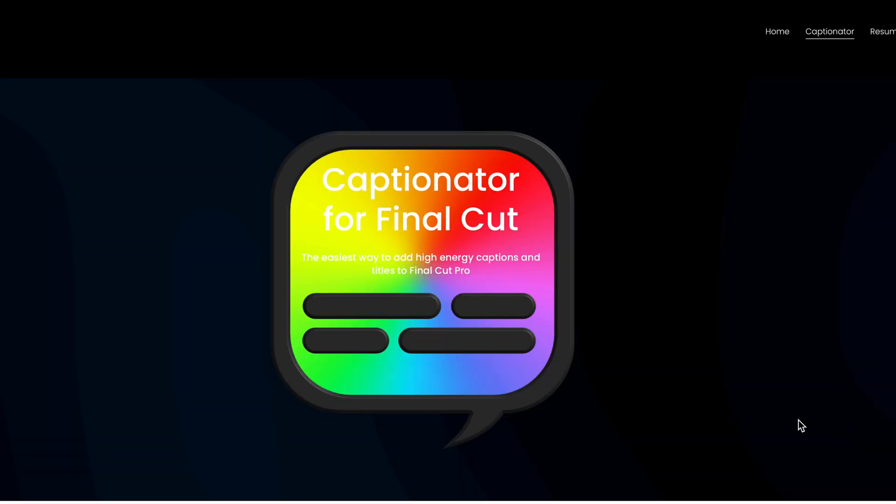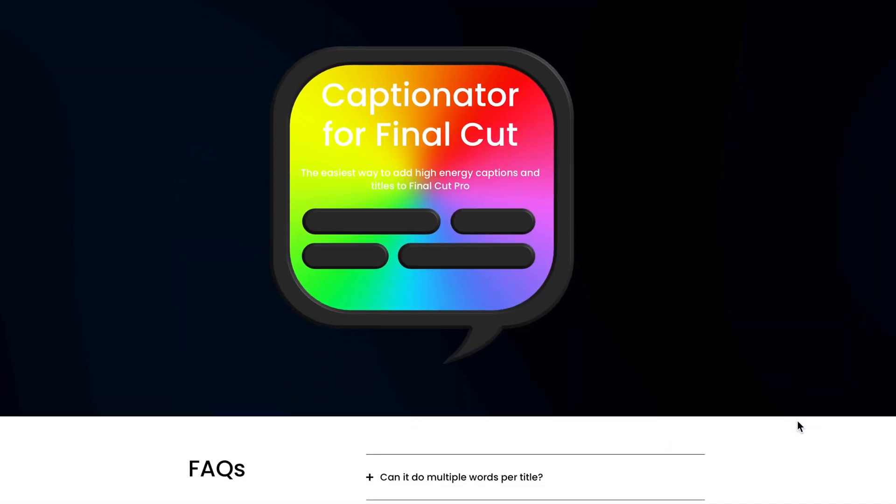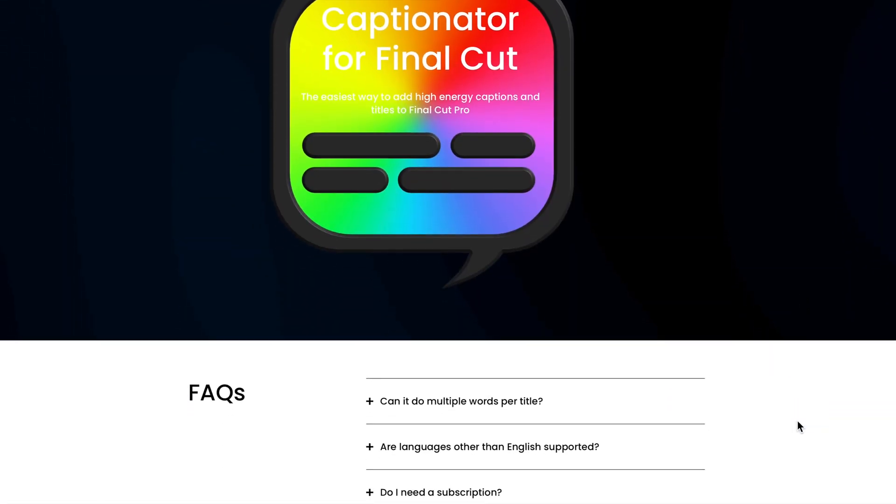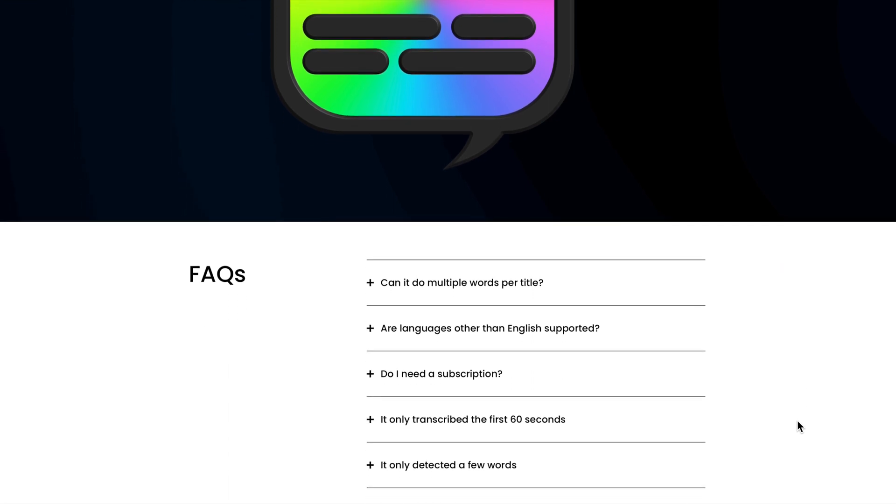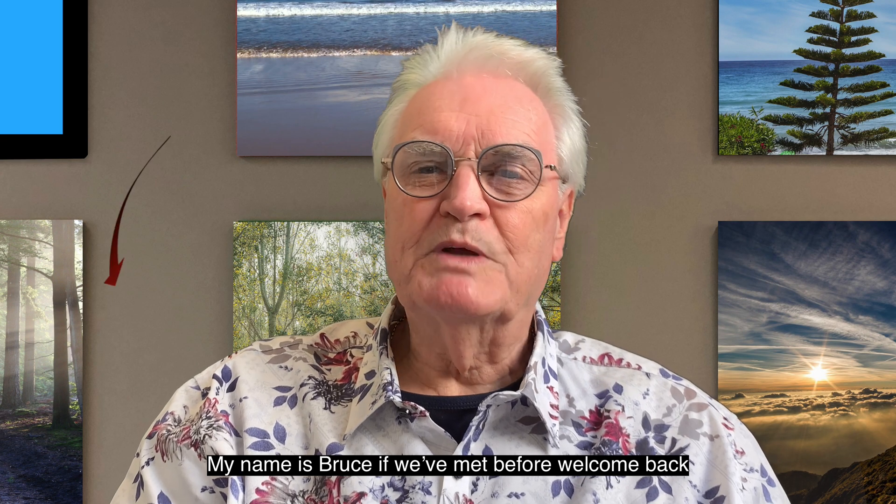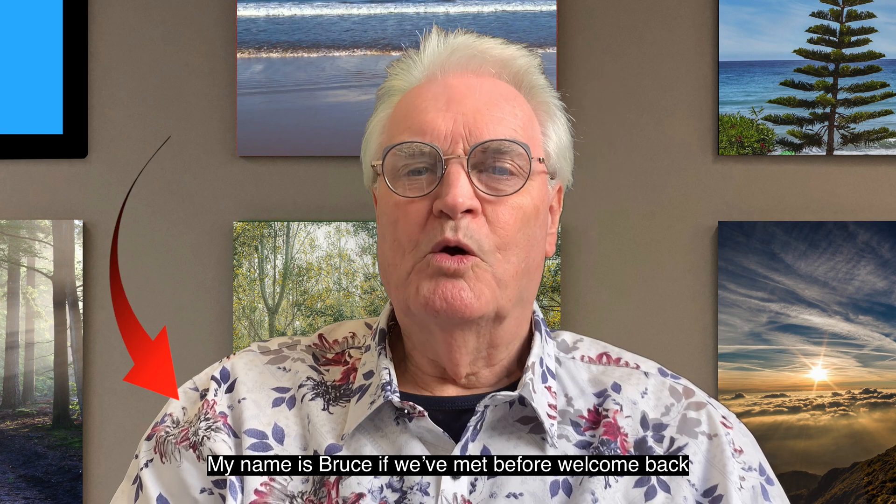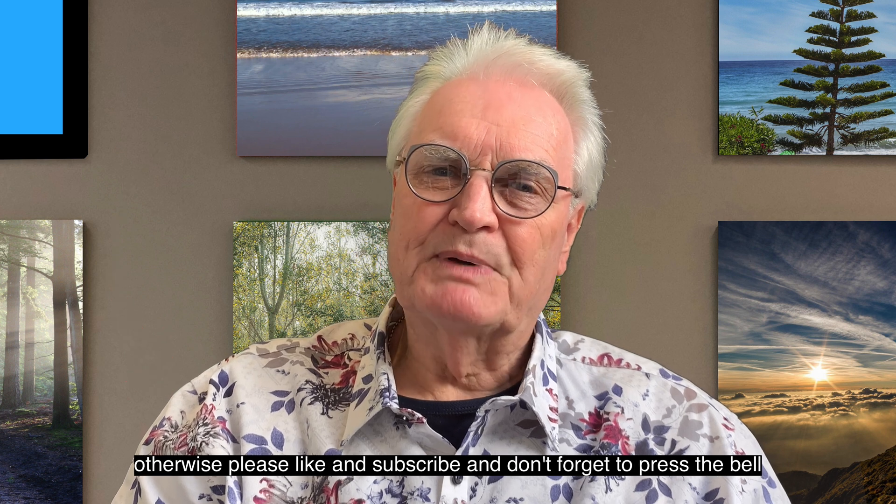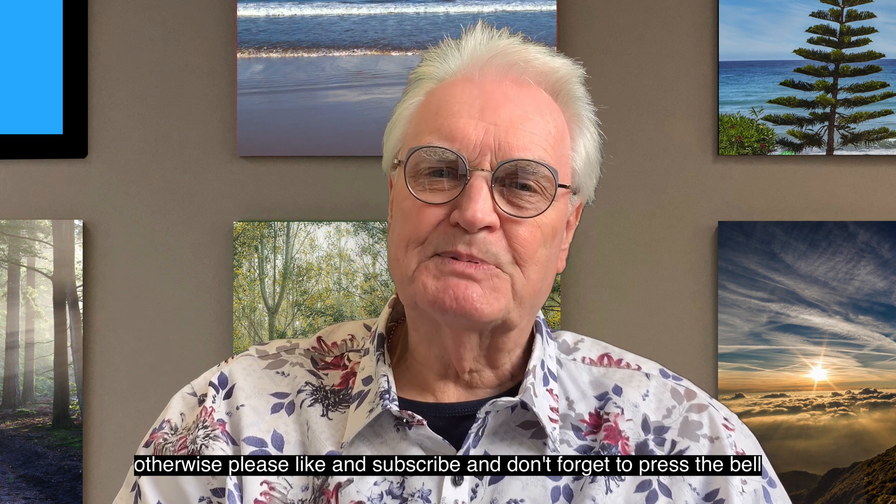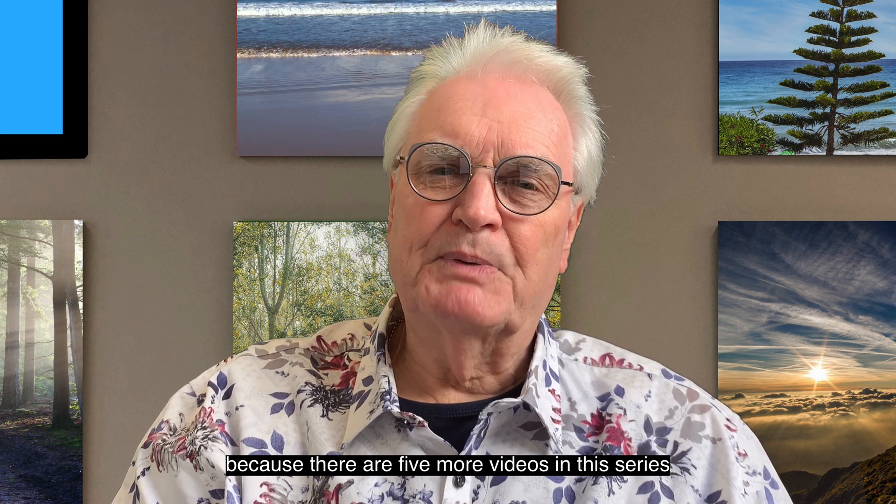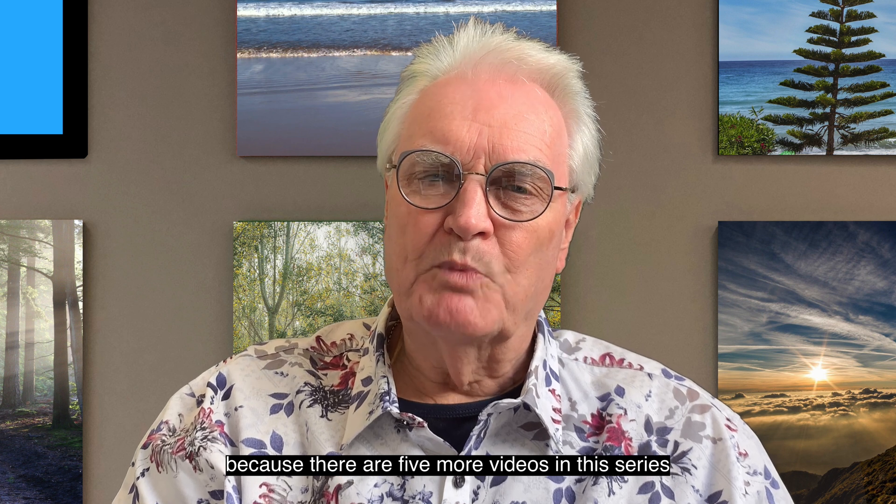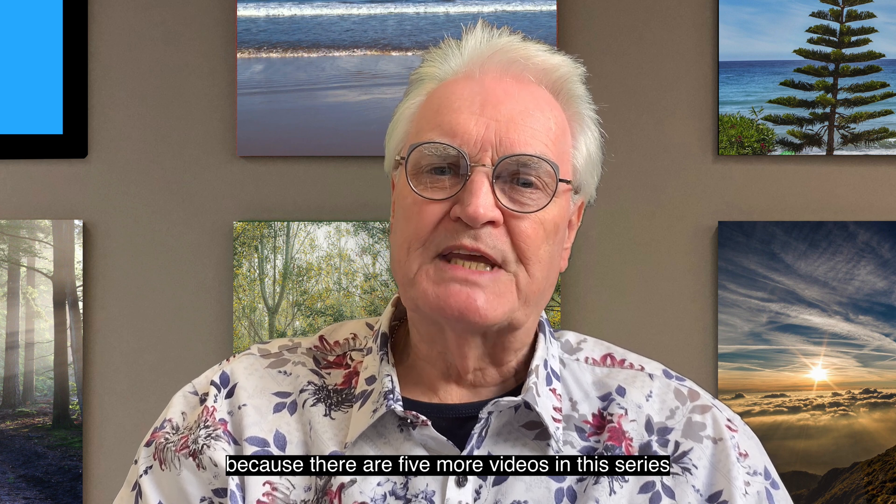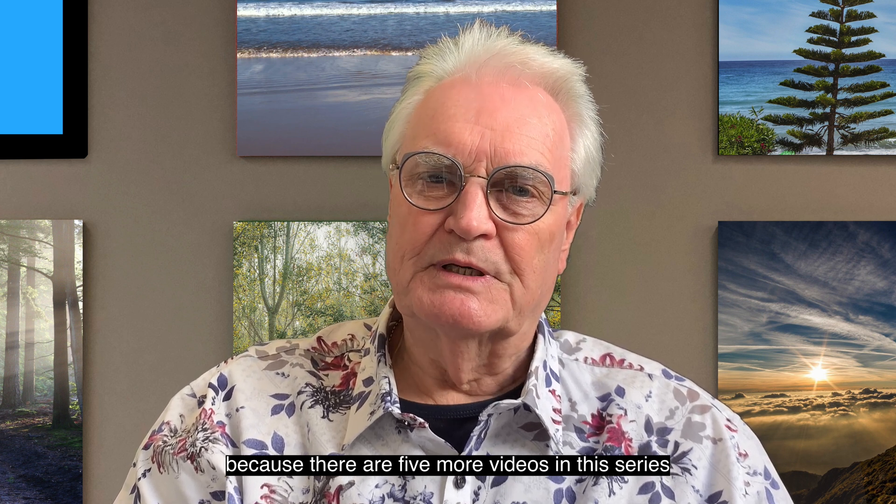This is the fourth in the series of Captionator videos and this one will show you how to use the advanced options. My name's Bruce and if we've met before welcome back. Otherwise please like and subscribe and don't forget to press the bell because there are five more videos in this Captionator series.